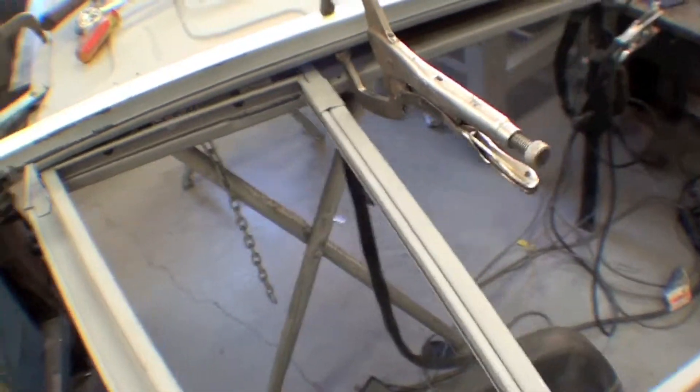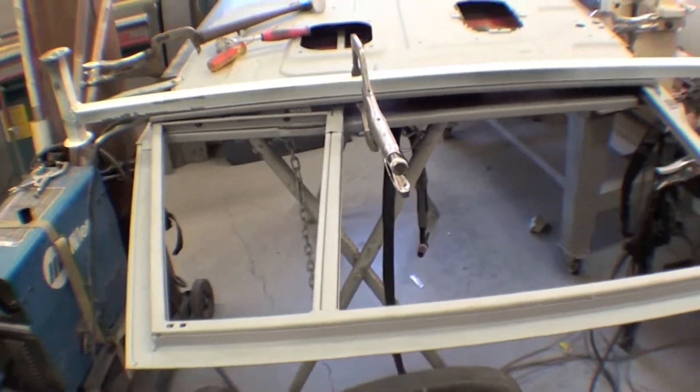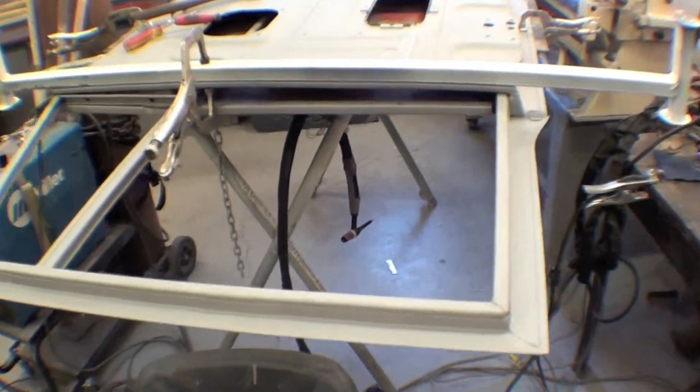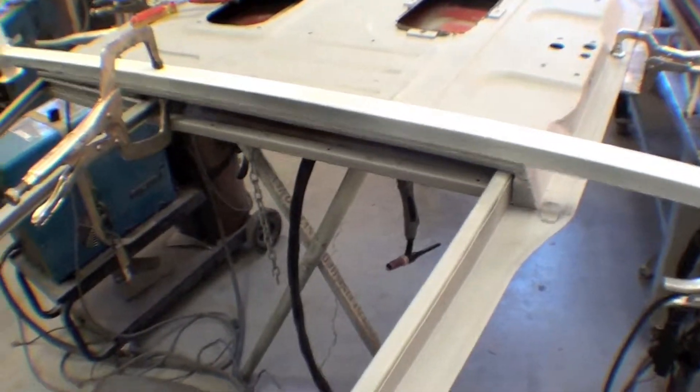But we're going to try and get her welded together, get her back into straight shape here, so we can get into some body work on the outside skin and get into paint.